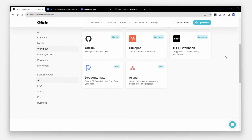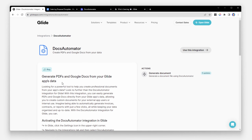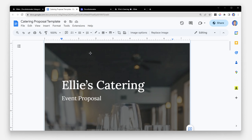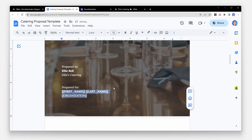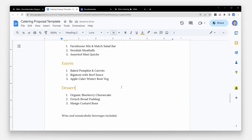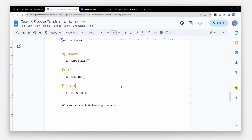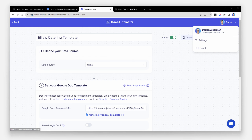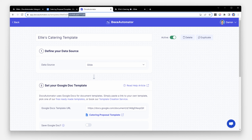Looking through Glide's integrations, we see Docs Automator. This allows you to generate PDFs from a Google Doc. We'll update Ellie's template with placeholders — this is where we will enter in the data from Glide later. In Docs Automator, we'll paste in a link to our Google Doc template and then note the ID of the Docs Automator automation.